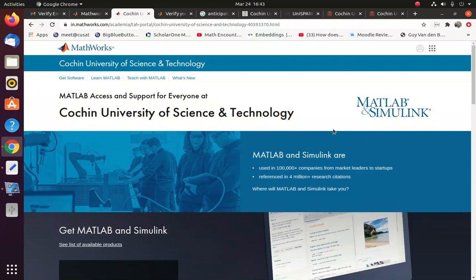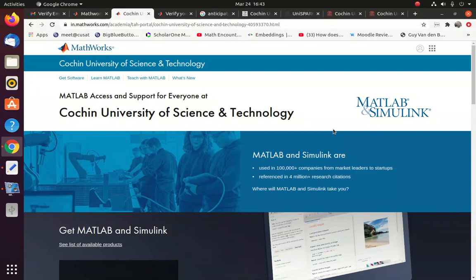CUSAT has subscribed to MATLAB and Simulink product from MathWorks. It's a campus-wide license in which every student with CUSAT email ID can self-register to a portal and they can download the software and install in their desktop or laptops or any machines in the department.